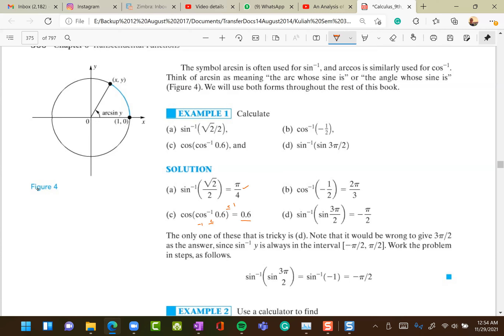Note that sin⁻¹(sin(x)) = x only when x is between −π/2 and π/2. If x is outside this domain, they do not directly cancel.